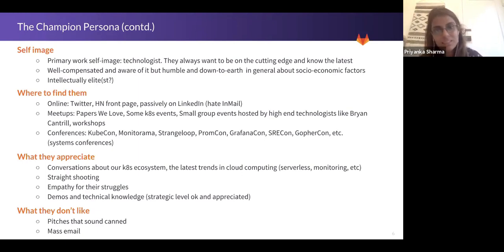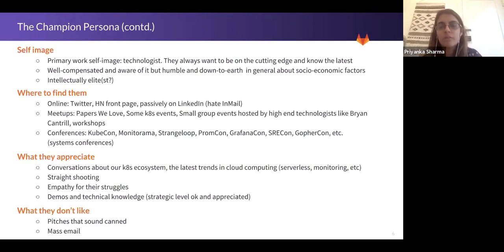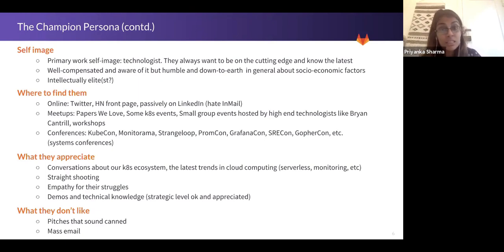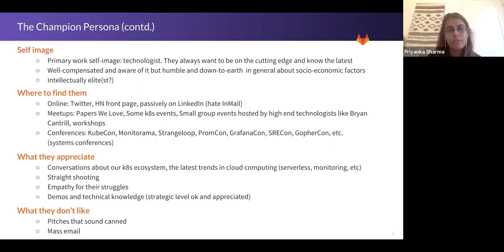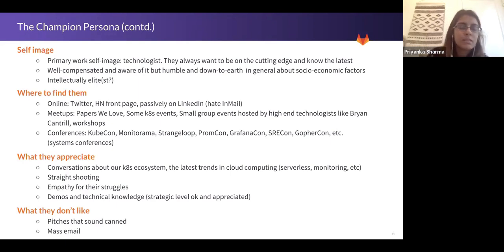Some other conferences are Strangeloop, PromCon, GrafanaCon, SREcon, and GopherCon — just a list I know is good. There's definitely more. In general, if it's a systems conference, it's a good bet.